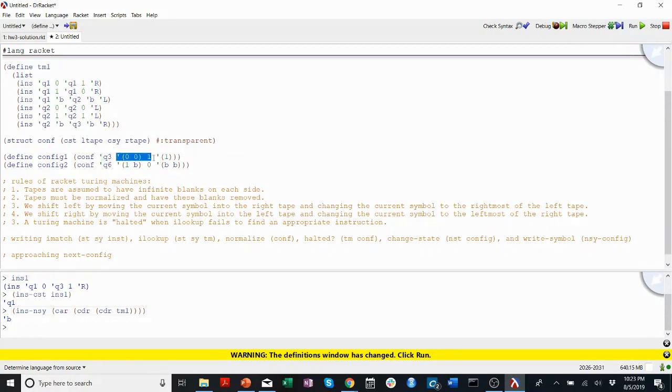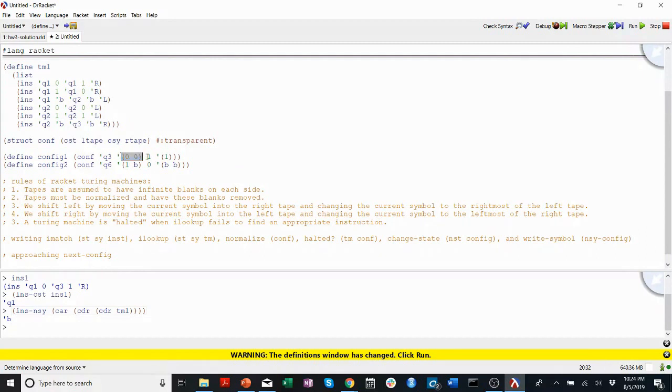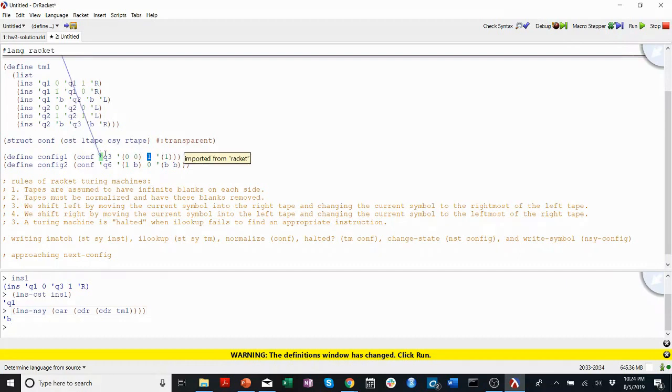So, here's our tape that before we represented just with a continuous string of digits. It has zeros in the left tape, a one, and then a one in the right tape. So the one is the current symbol where the head is pointing.